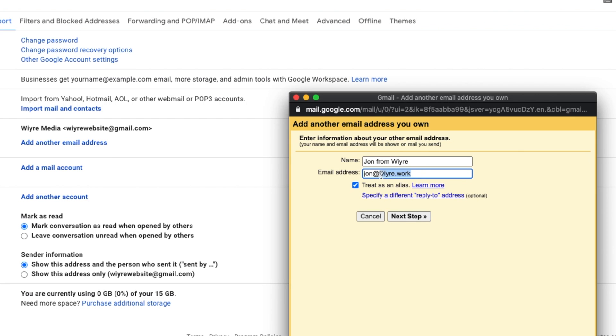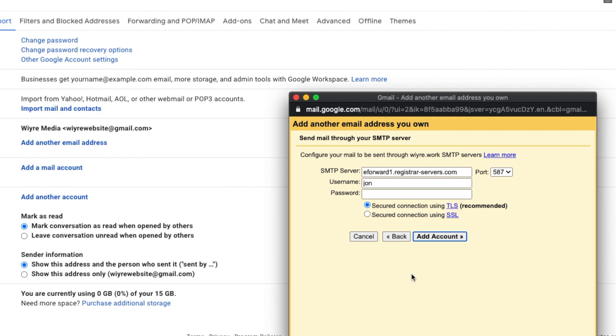Obviously, your domain name is going to go here with whatever alias that you entered in the domain settings for Namecheap. Make sure that treat as an alias is unchecked. And then click on next step.